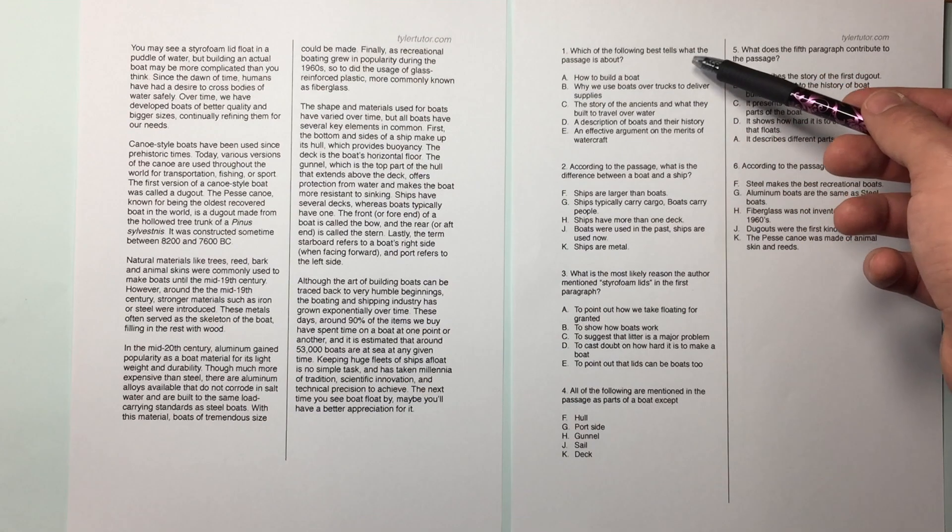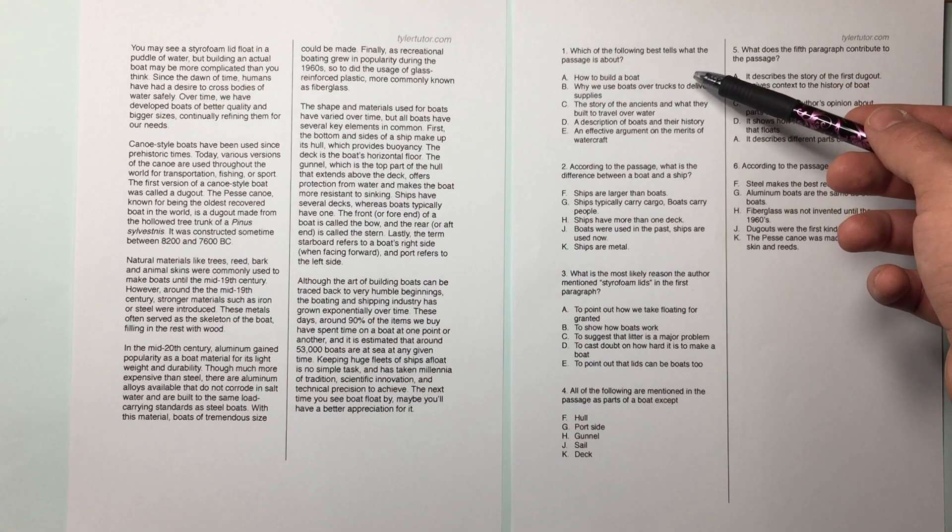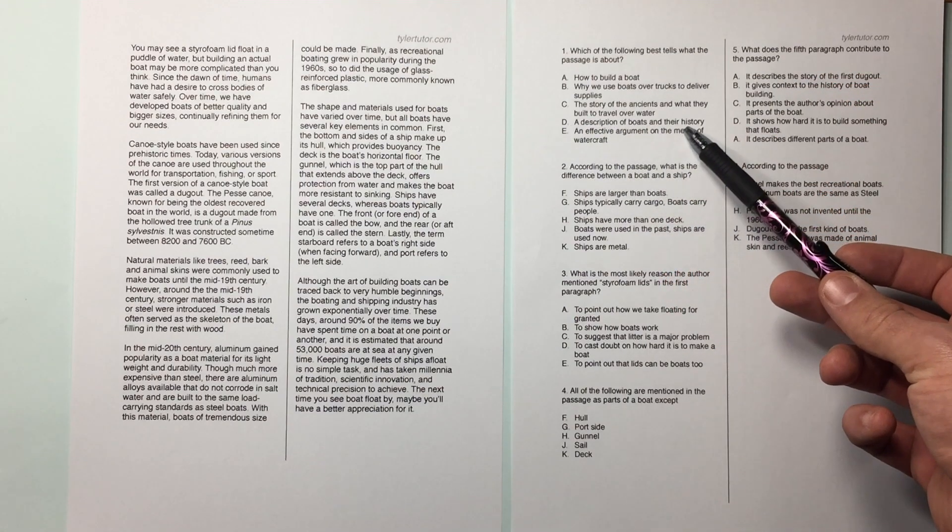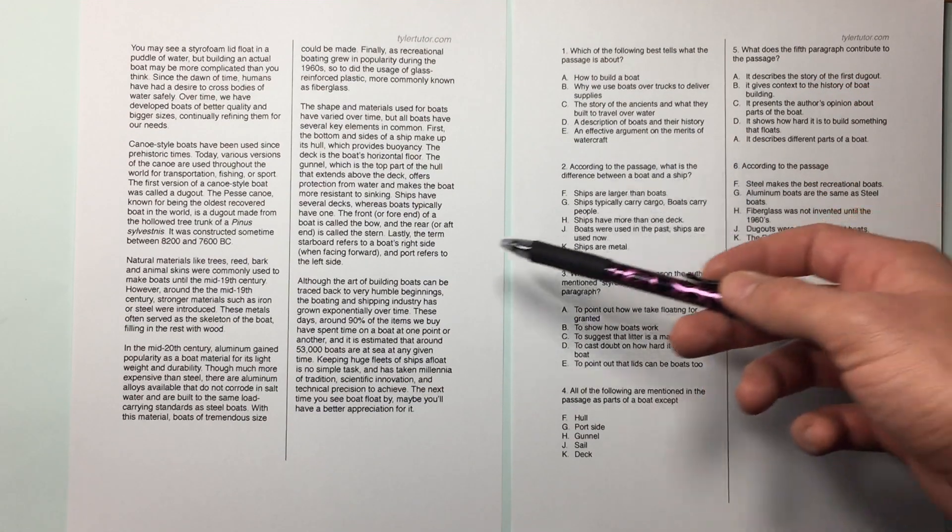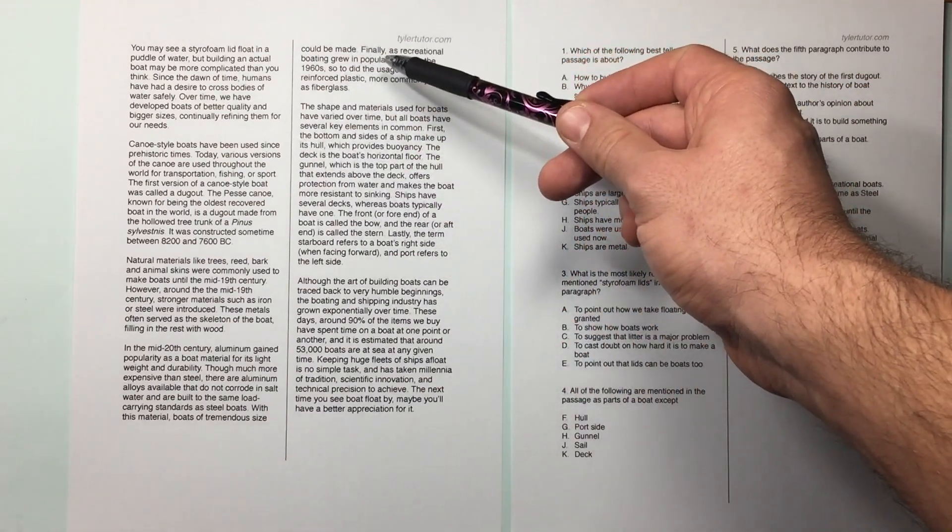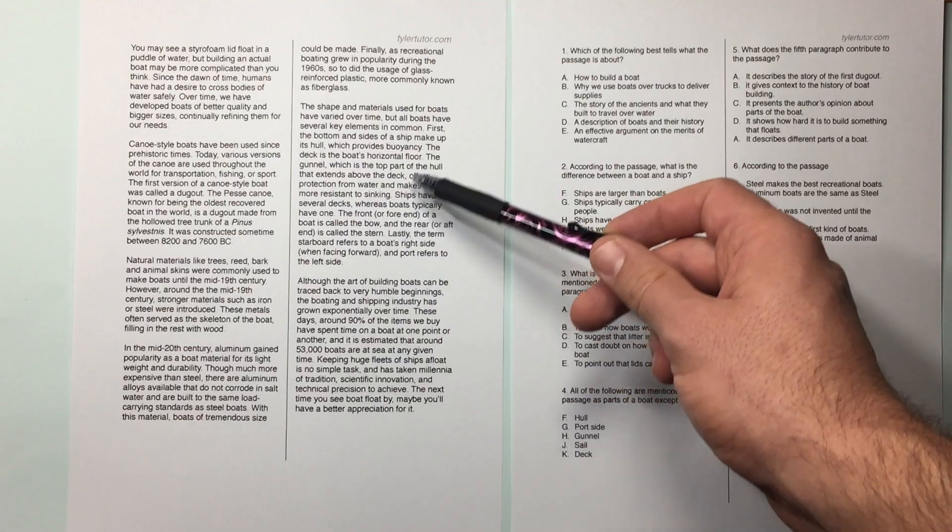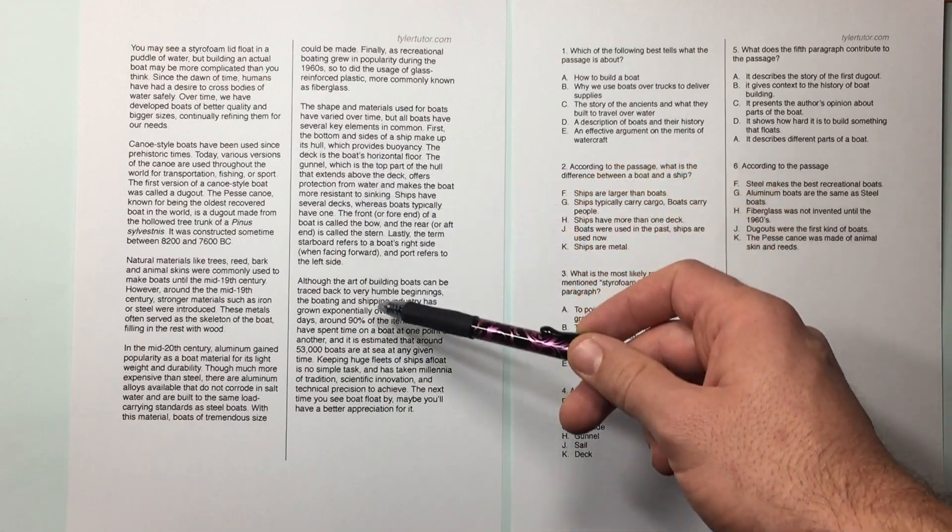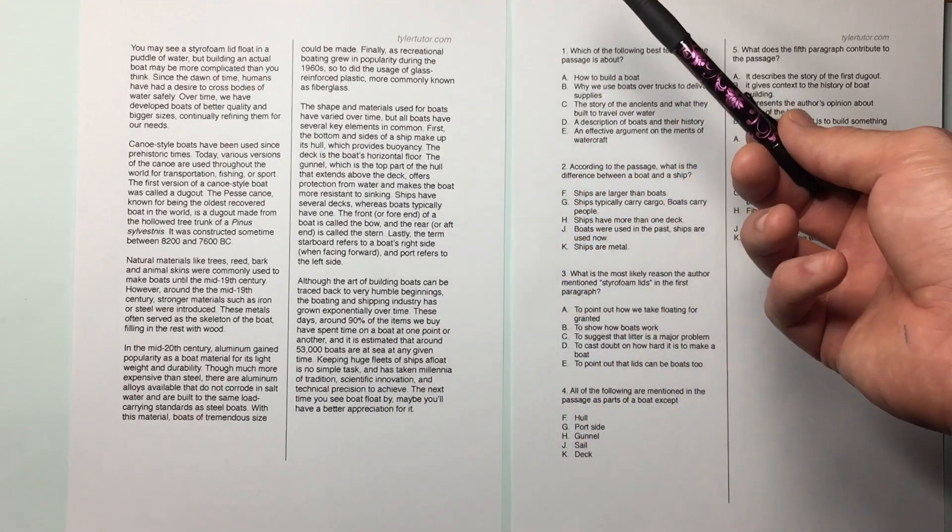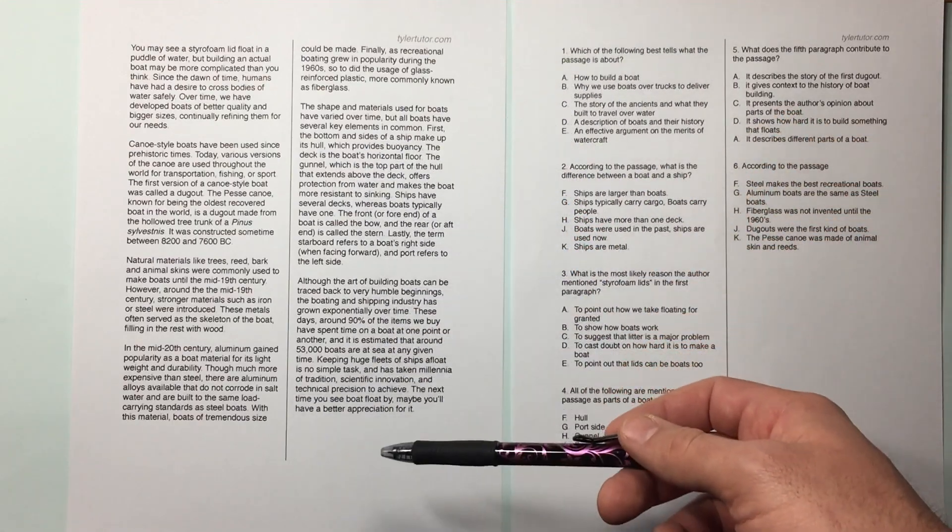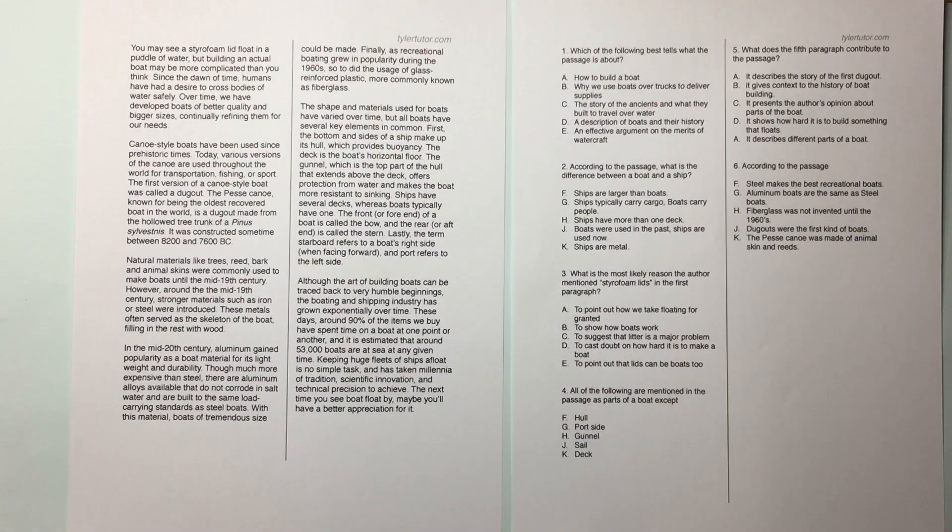Which of the following best tells what the passage is about? A description of boats and their history. Oh yeah, description of their history, description of boats. It's a conclusion paragraph, talking about boat, that's perfect. Second one,